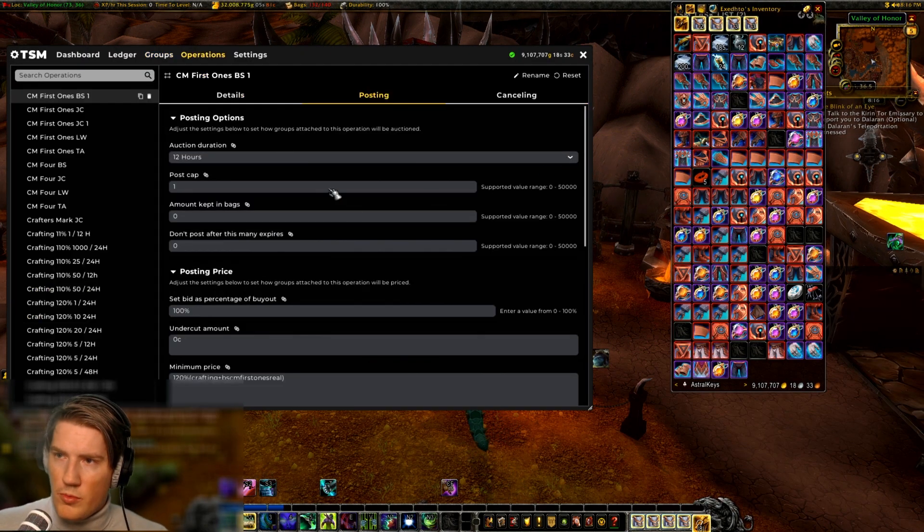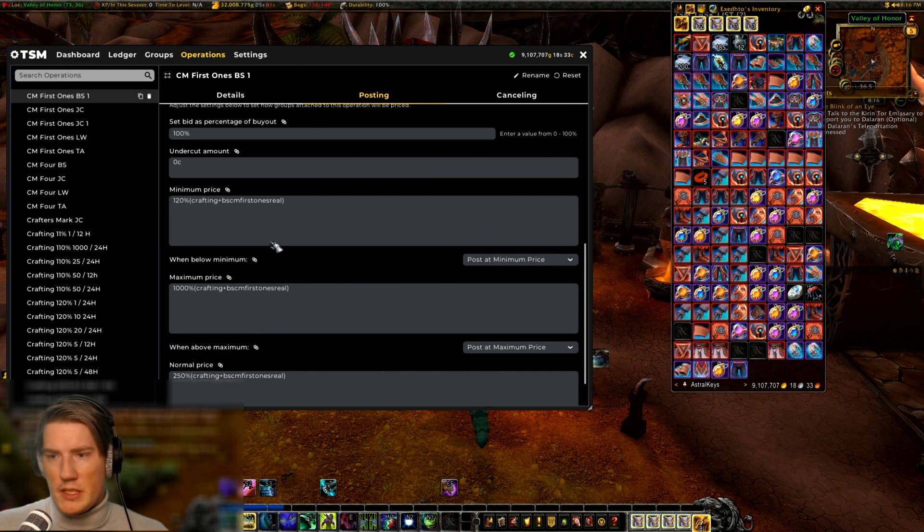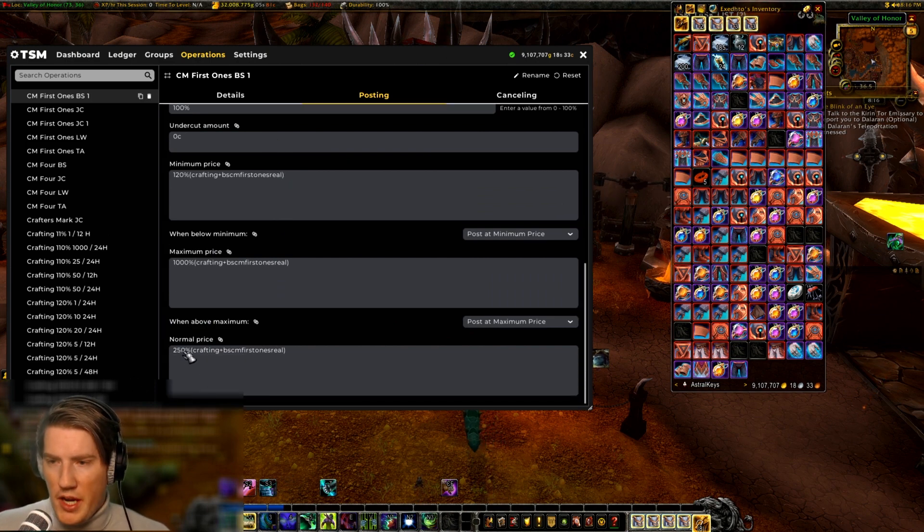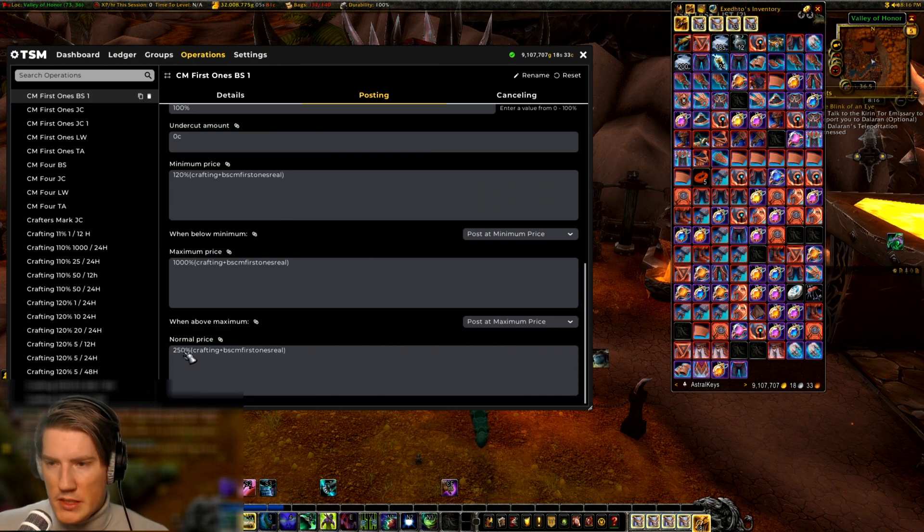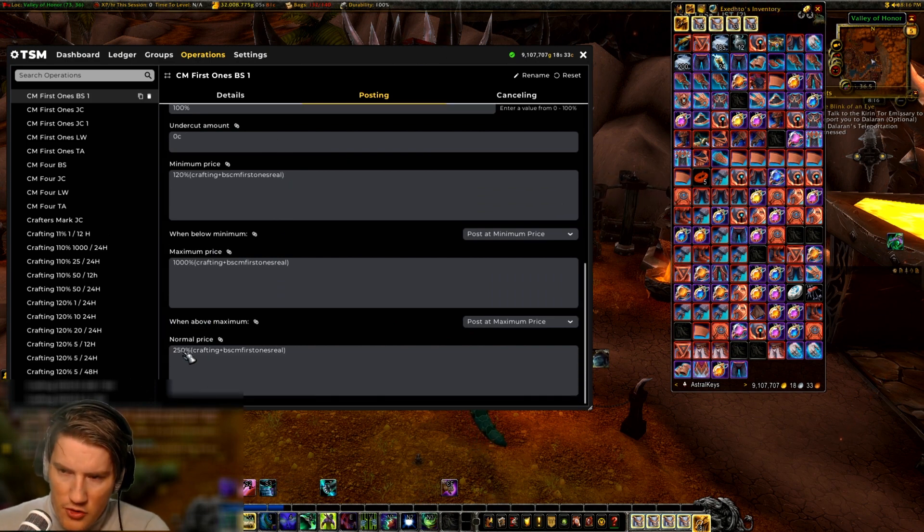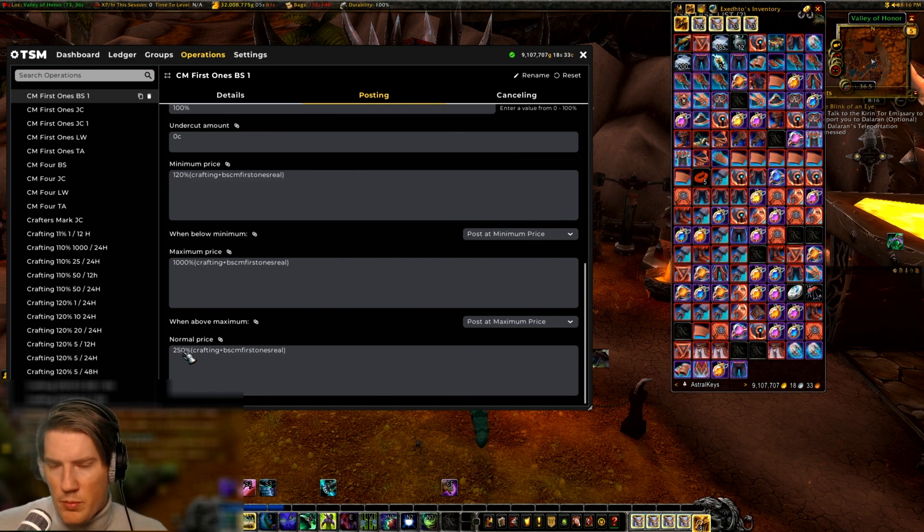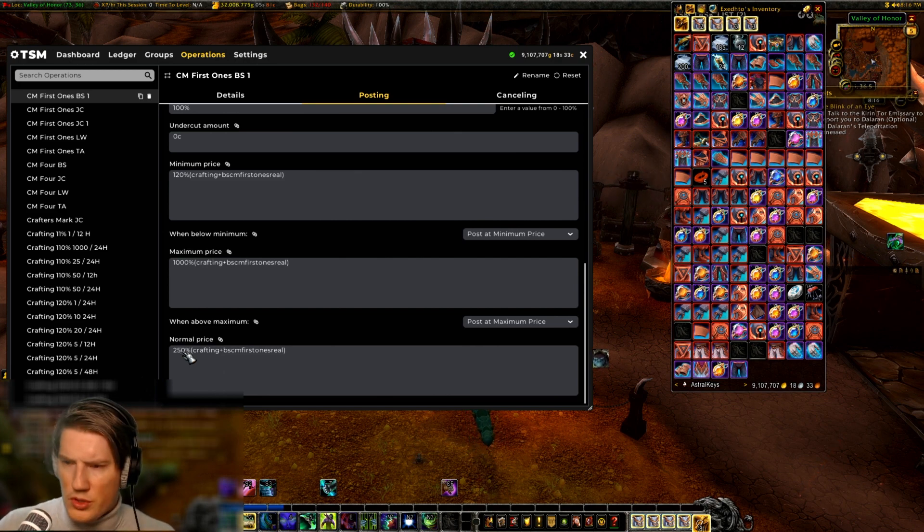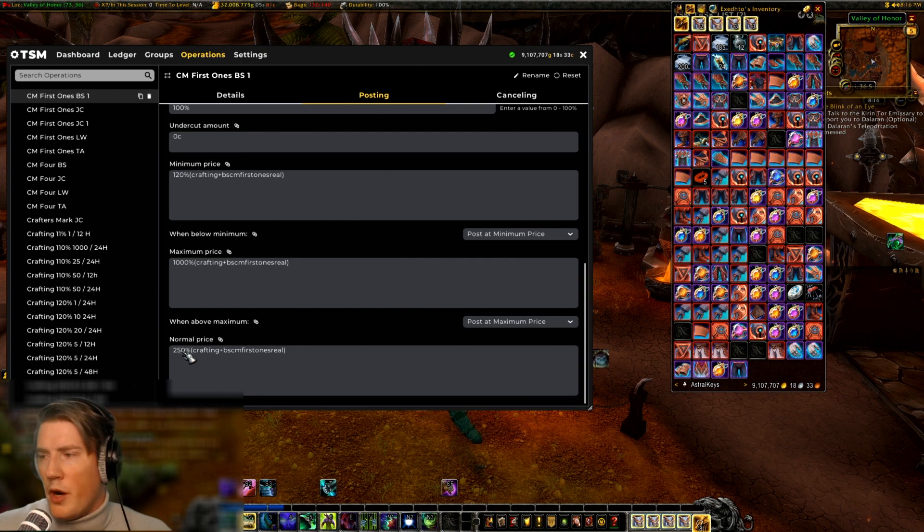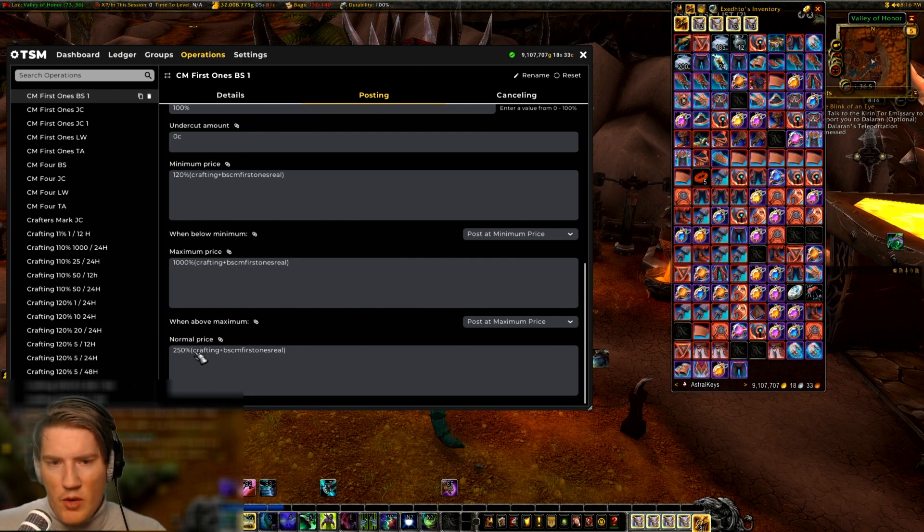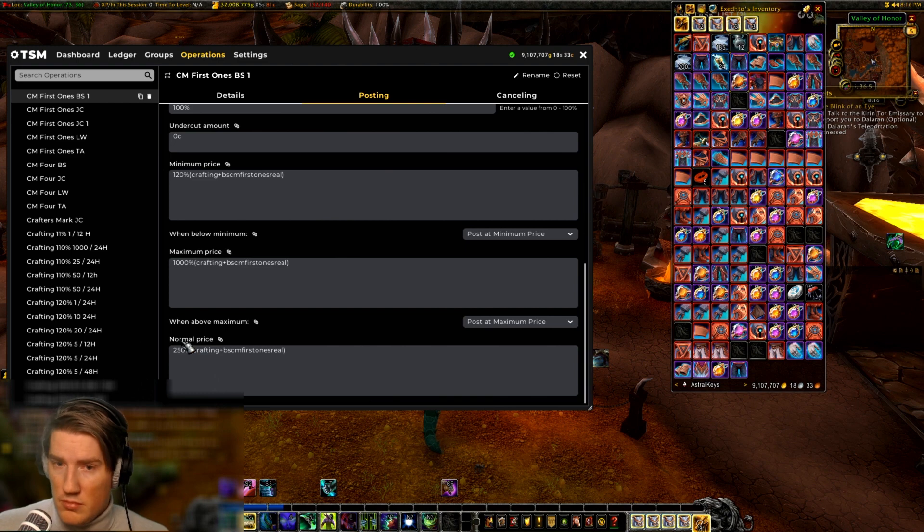So I would rather just go to the auctioning operation, this one right here for blacksmithing gear, and then I would change the normal price. So the logic here is that if you can get your normal price to where it posts for say a couple of thousand more than the rest of the market, anywhere from three to even ten thousand gold can be adequate here.